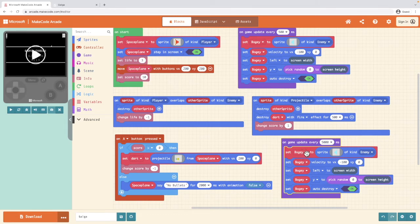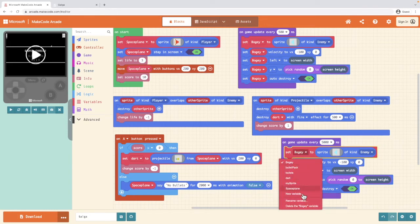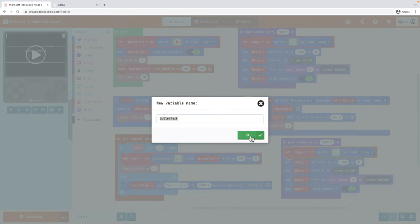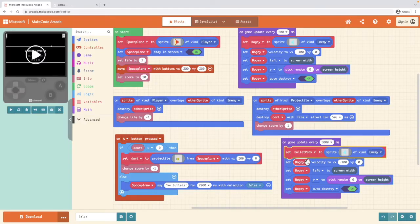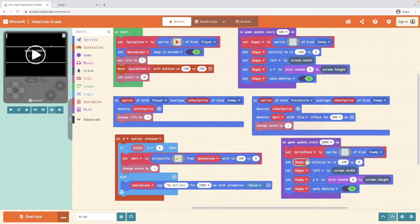So I'm going to change that and increase it to every five seconds I will want a power up. I'm going to change the object from a bogey and I'm going to click a new variable and I'm going to call this a bullet pack and click OK. And I'm going to change each of these bogeys to bullet pack.